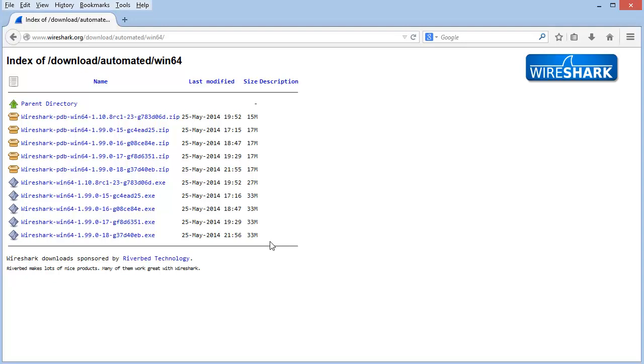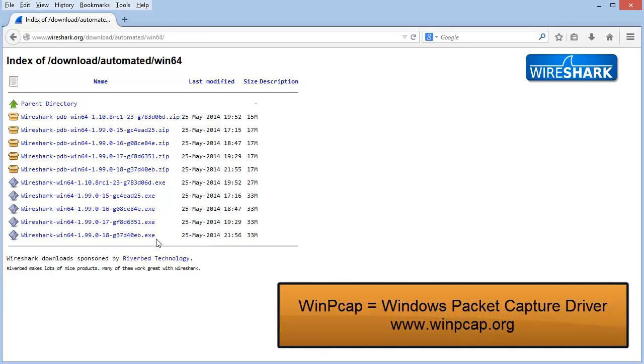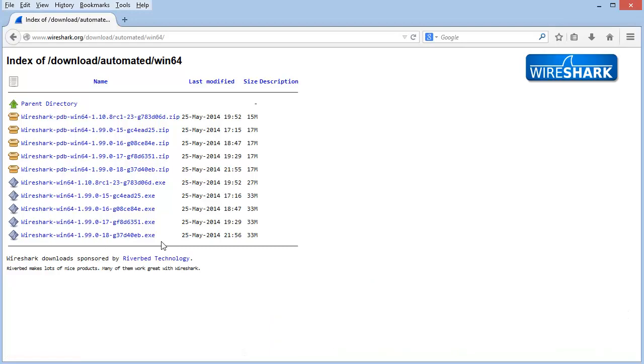You can install and run a development version at the same time you have a stable version running. Just make sure that during the install process, you install the development version into a different directory than your stable release version. All installation packages of Wireshark include WinPCAP if you are downloading a Windows installer, and it also includes all of the command line tools that we use.